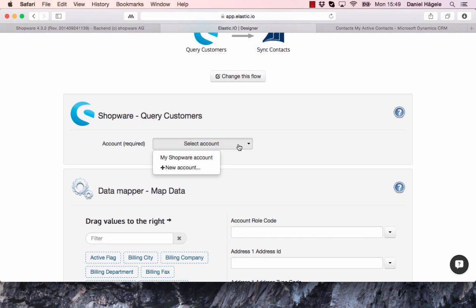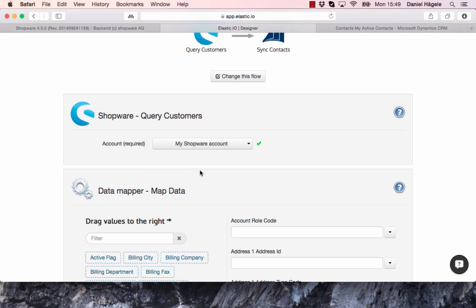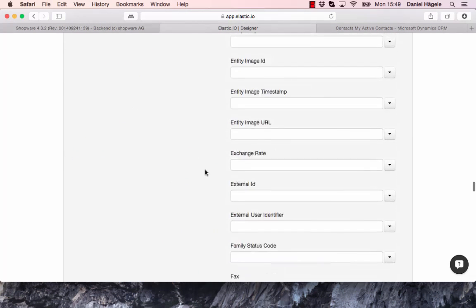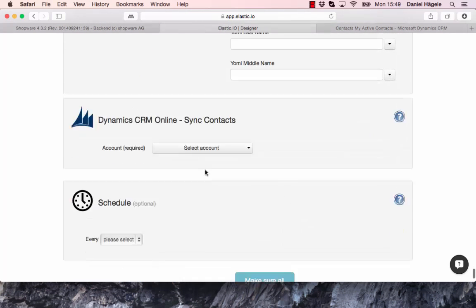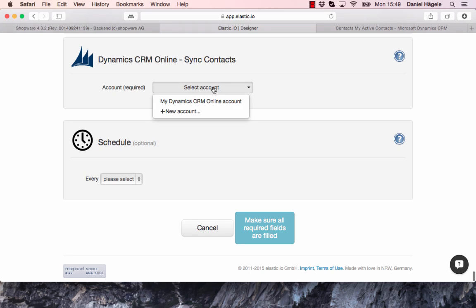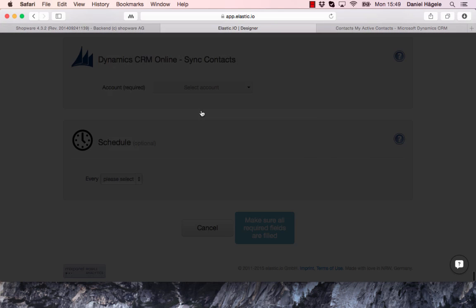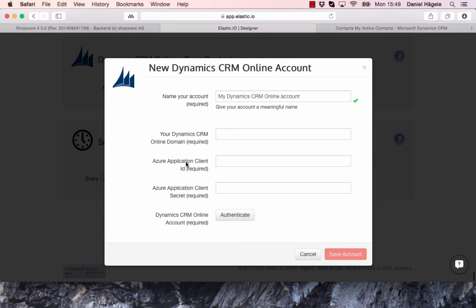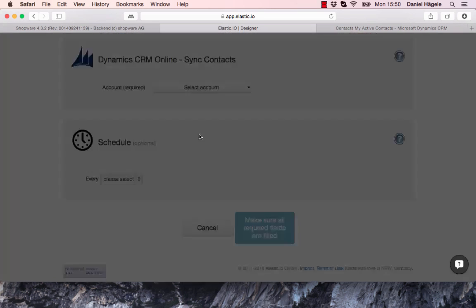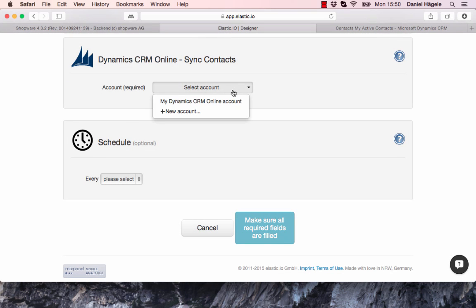And the same I do with Microsoft Dynamics CRM. Here it's a little bit more complicated. You have to get your Azure application client ID and secret. If you have any problems there, just contact us and we will help you out. I already created my account here as well.